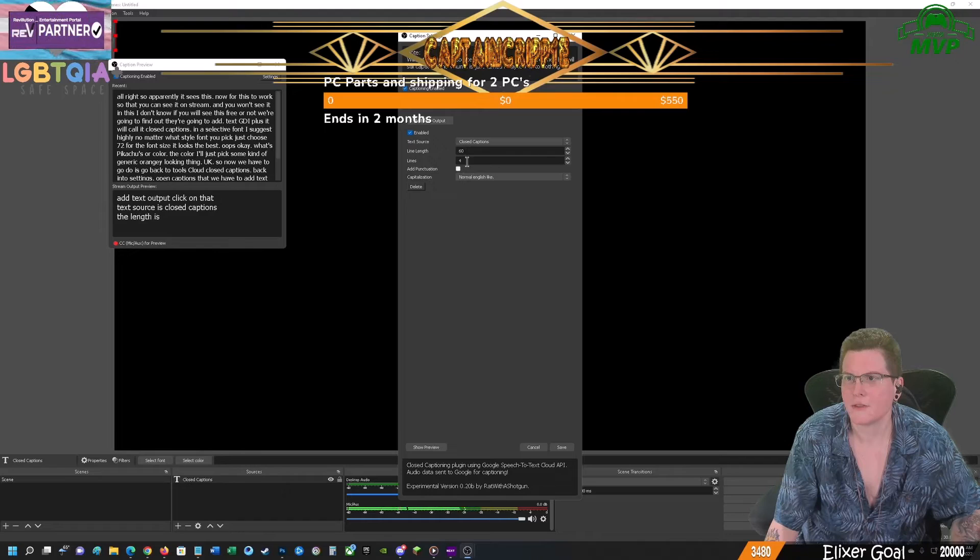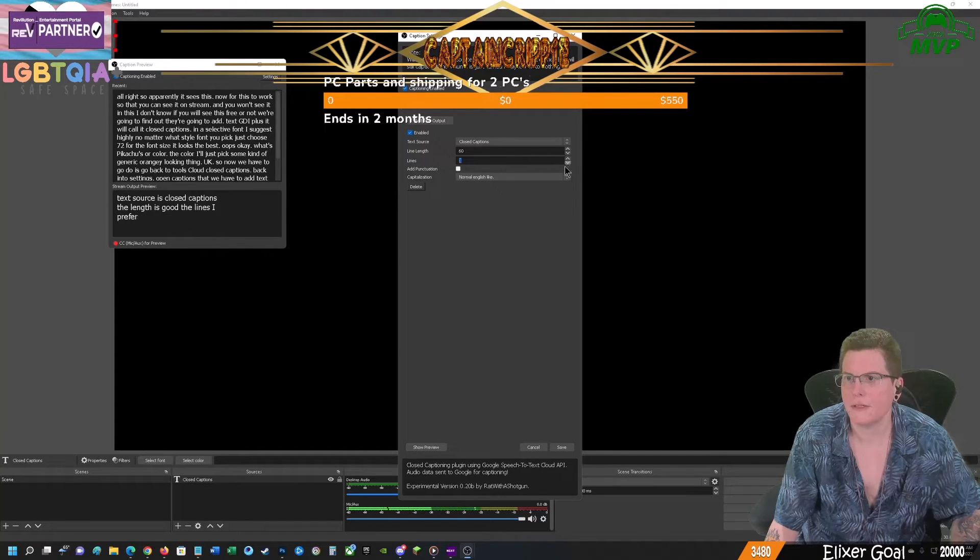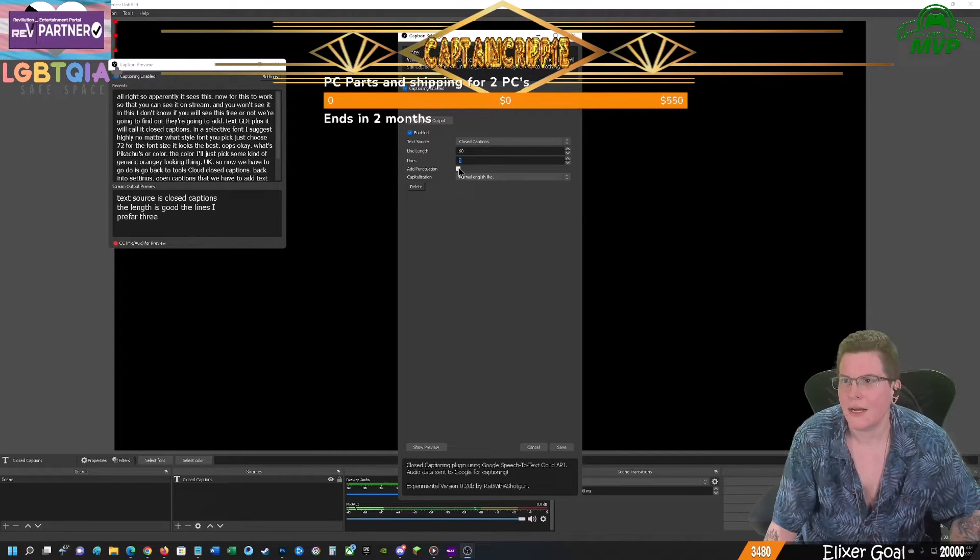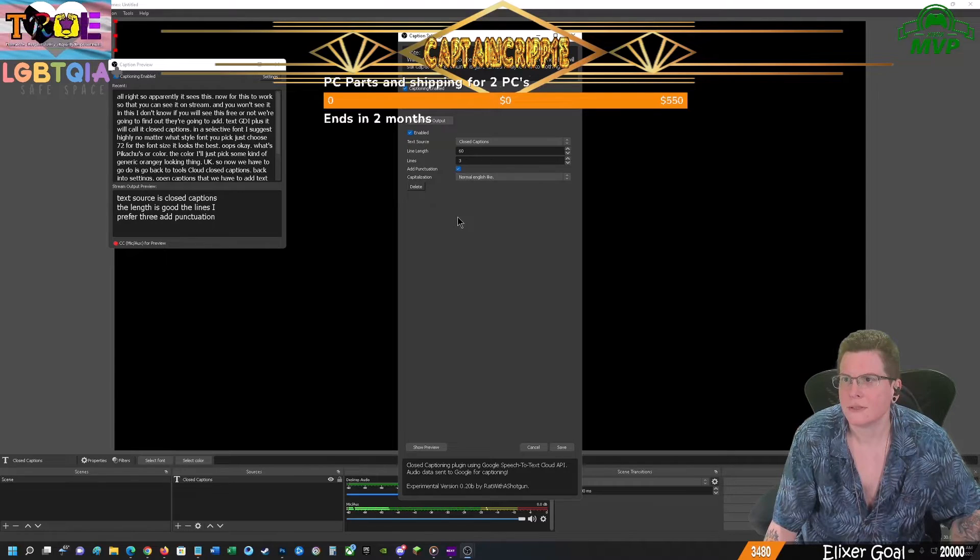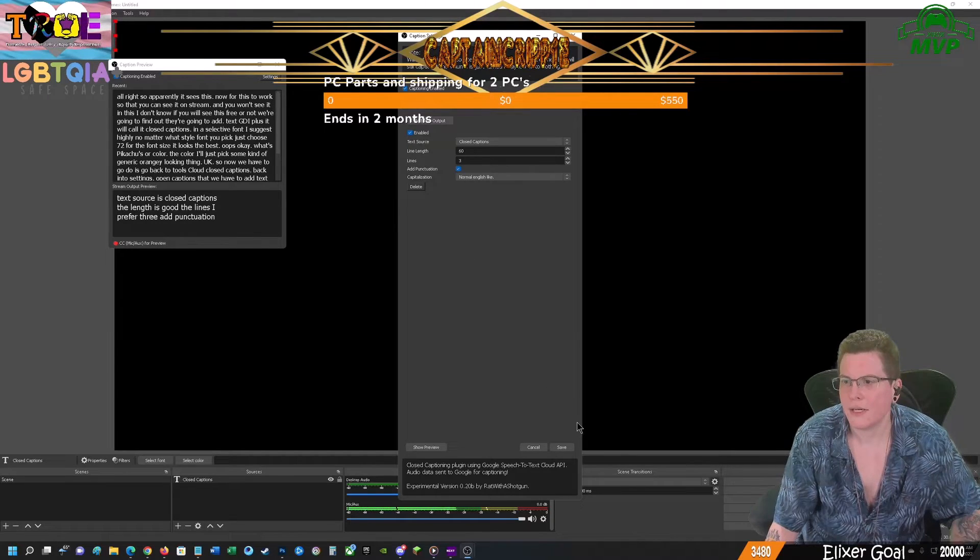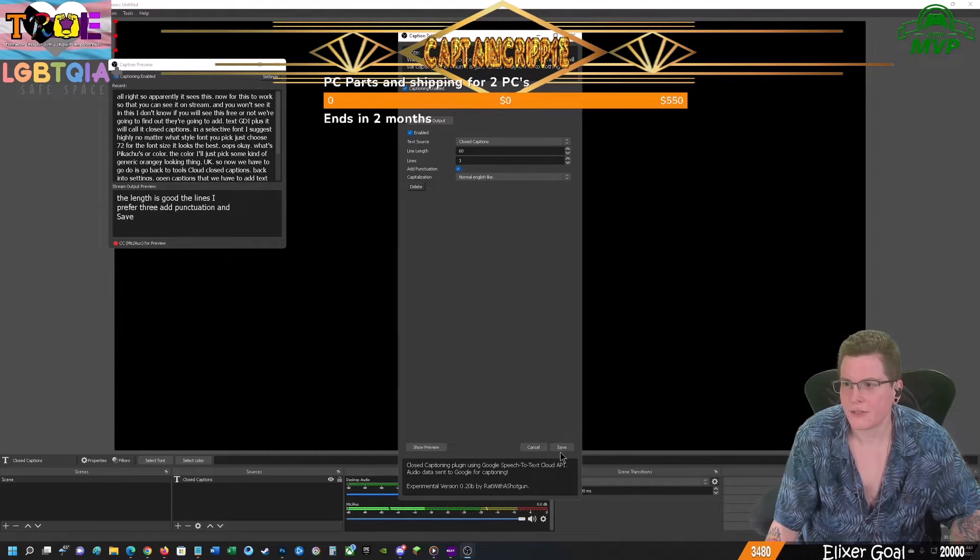The length is good. The lines I prefer three. Add punctuation. And save it.